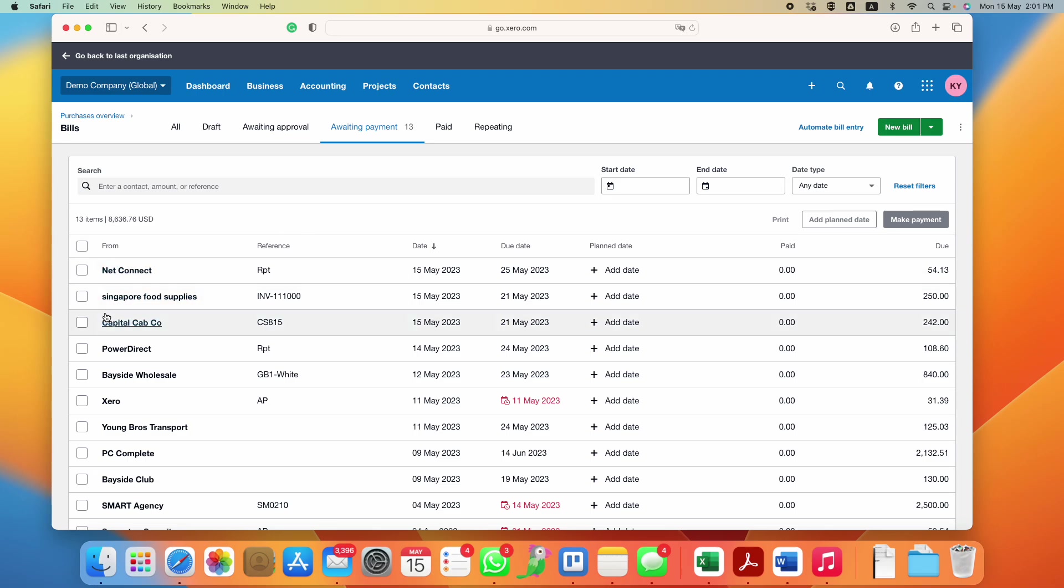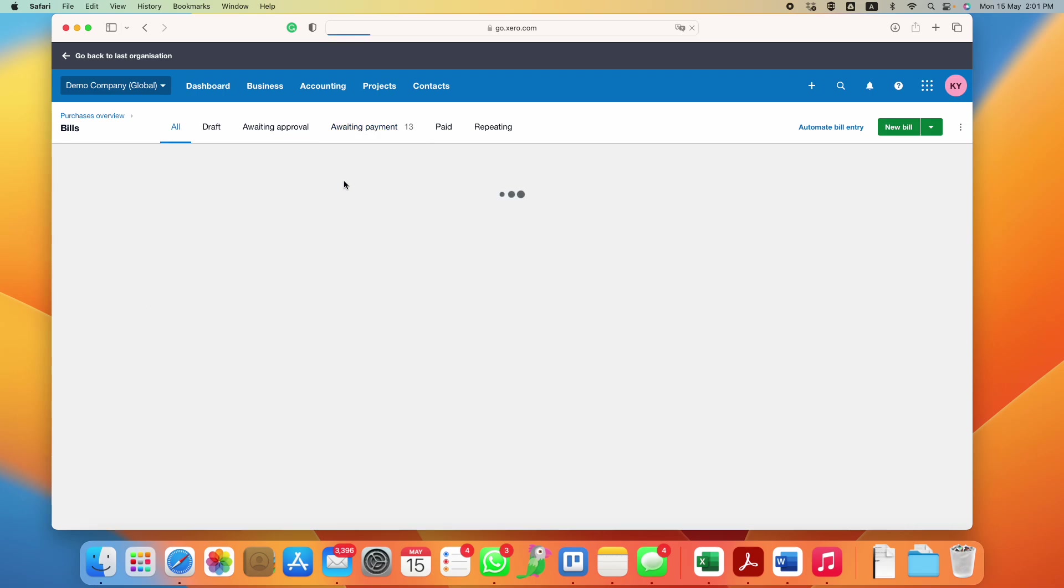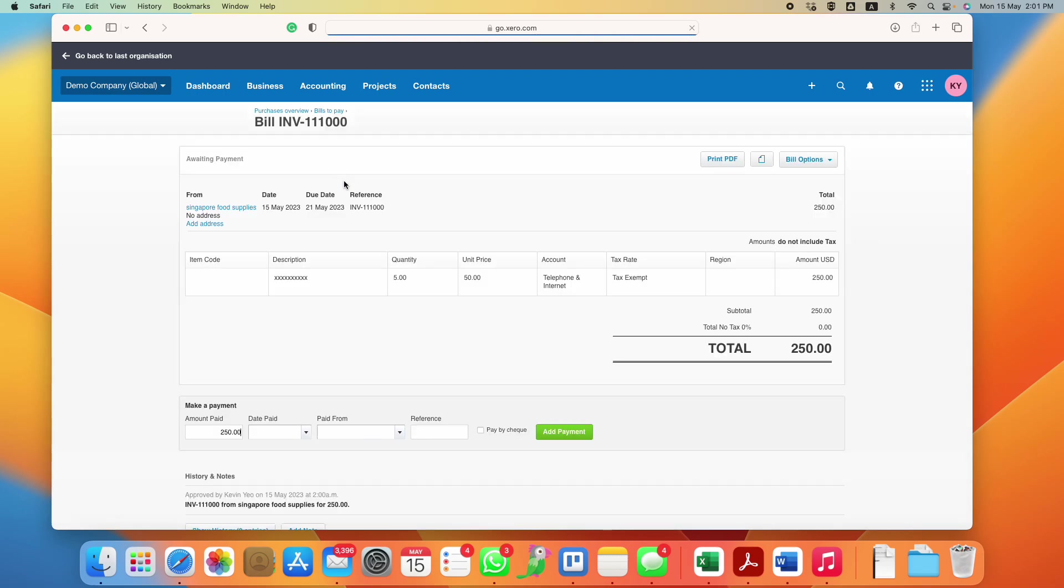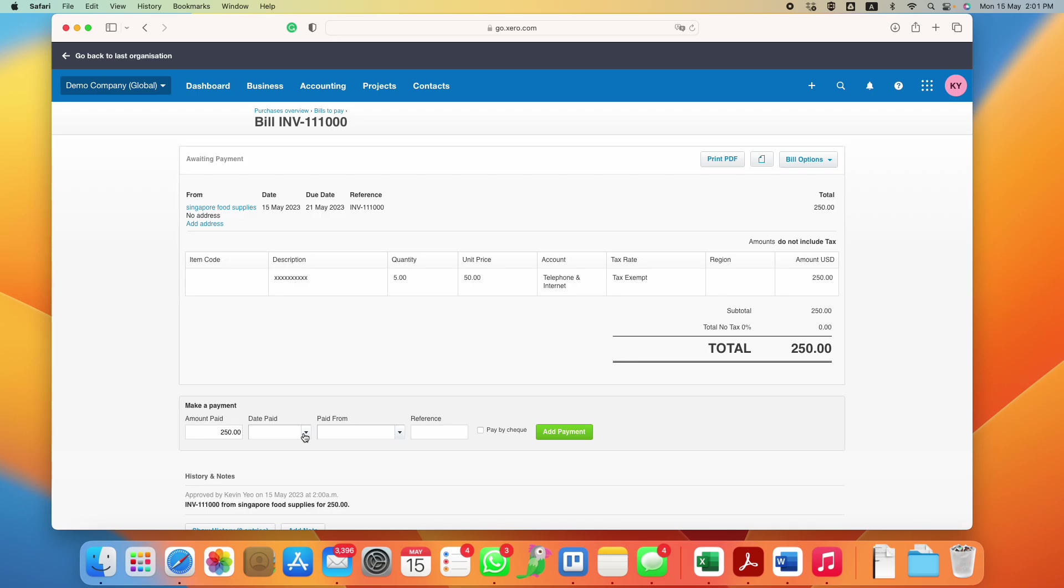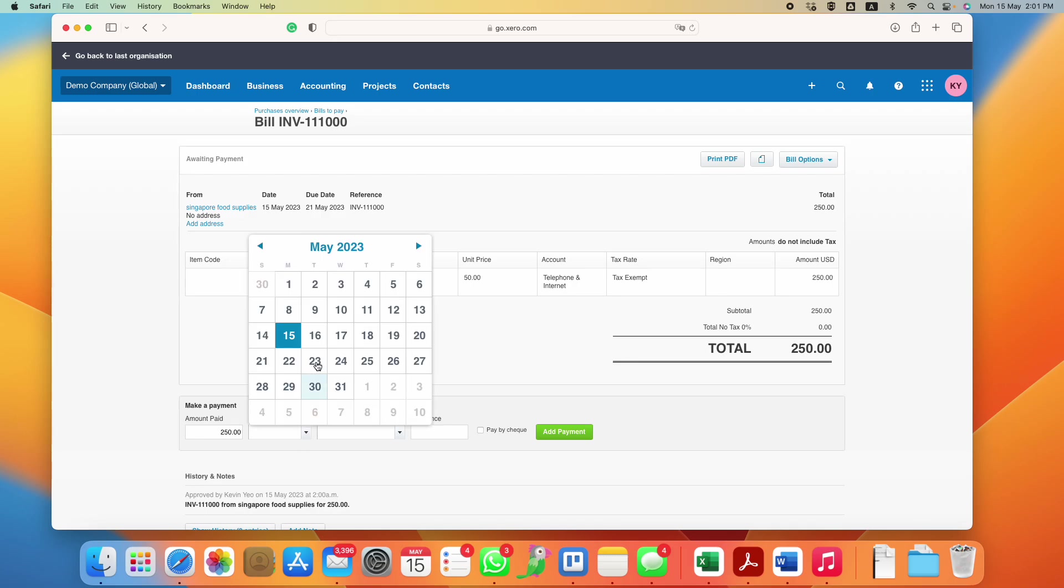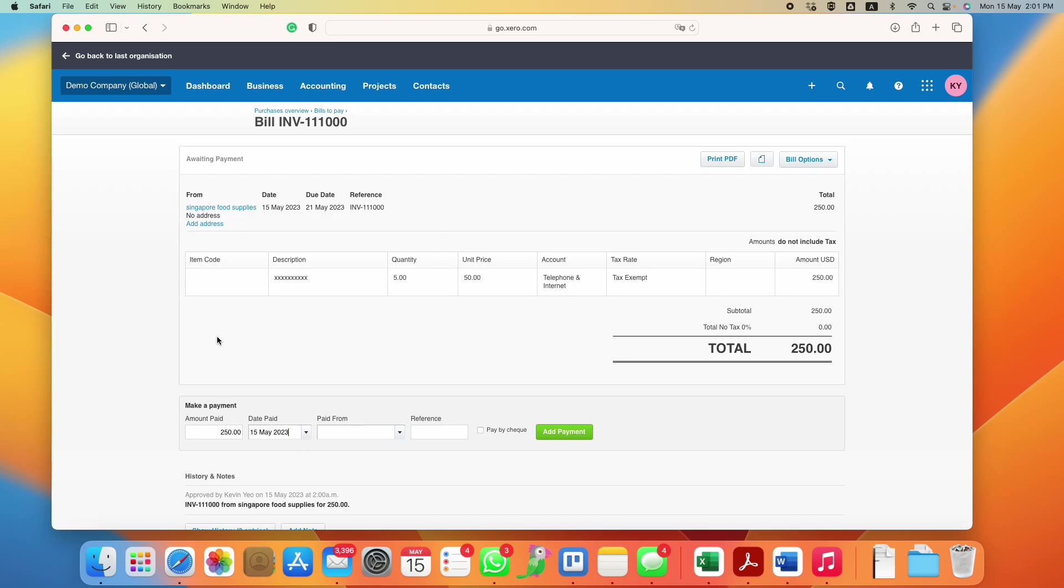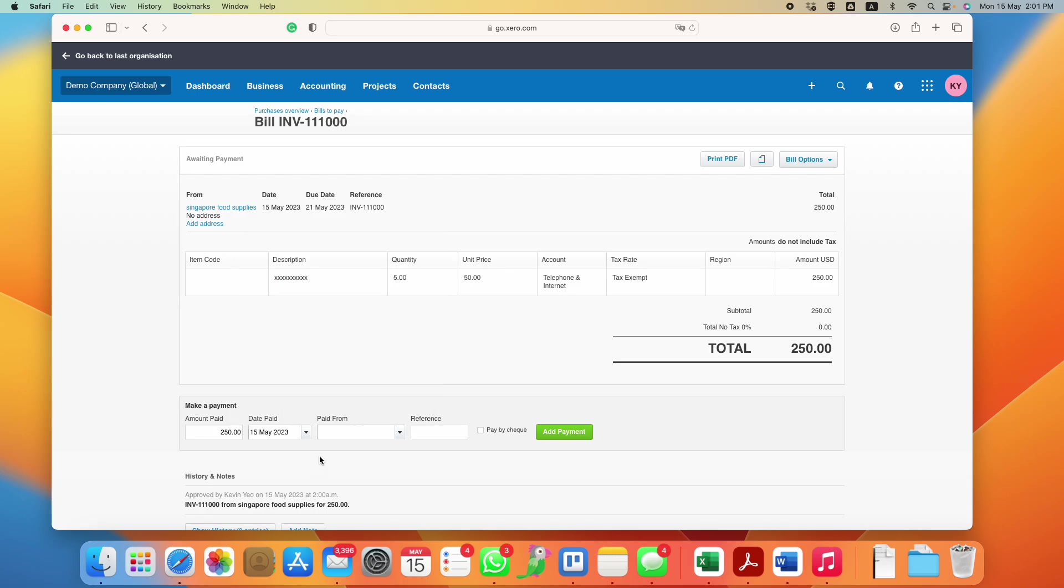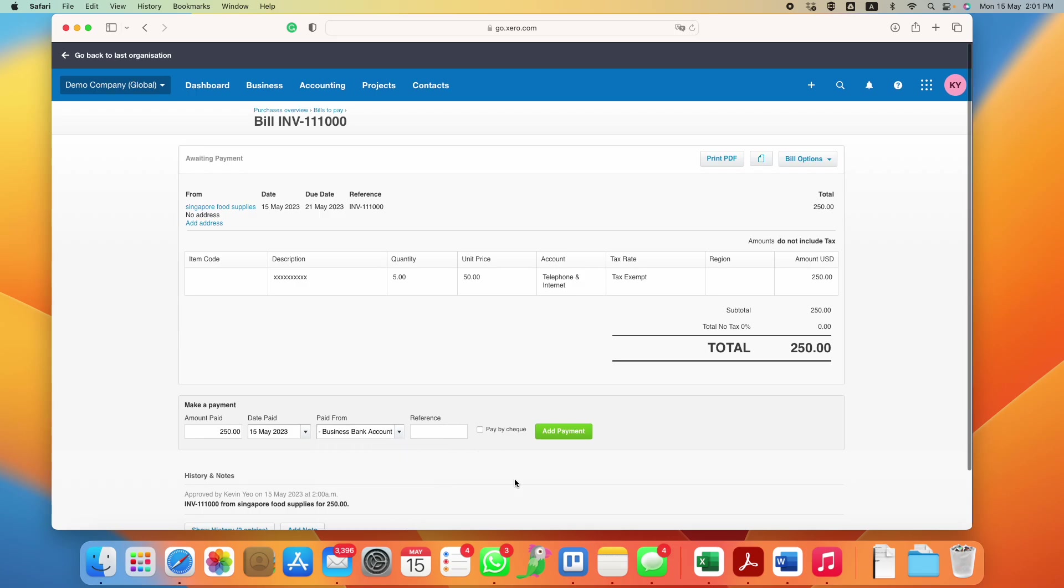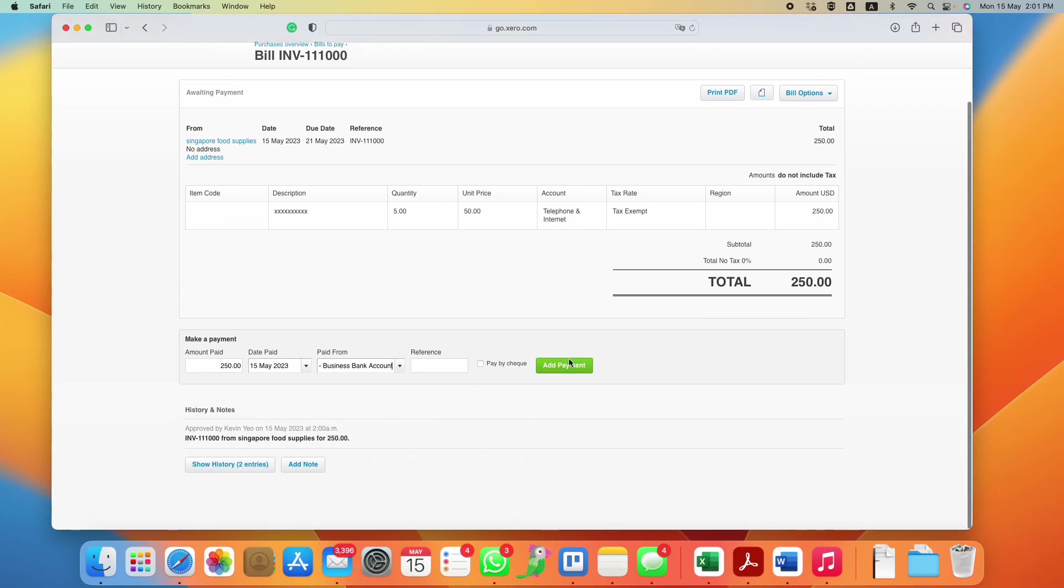One more thing to note. Let's just go in again and say that you are making payment today as well. What you can do is you should always indicate as much as possible to be accurate. Let's just say I make a payment today and I paid from this bank account, and you add payment.